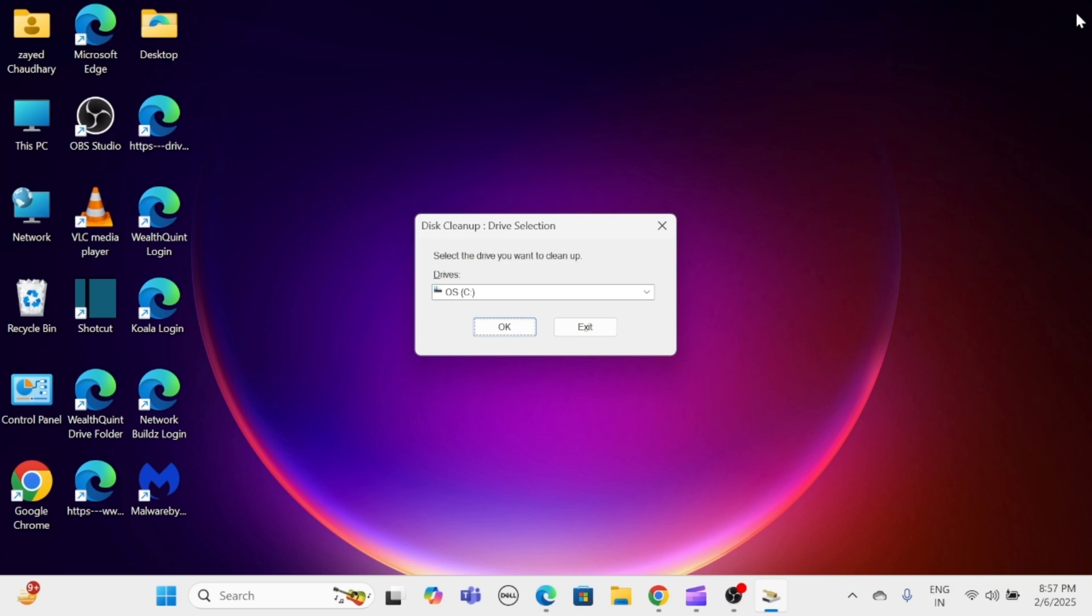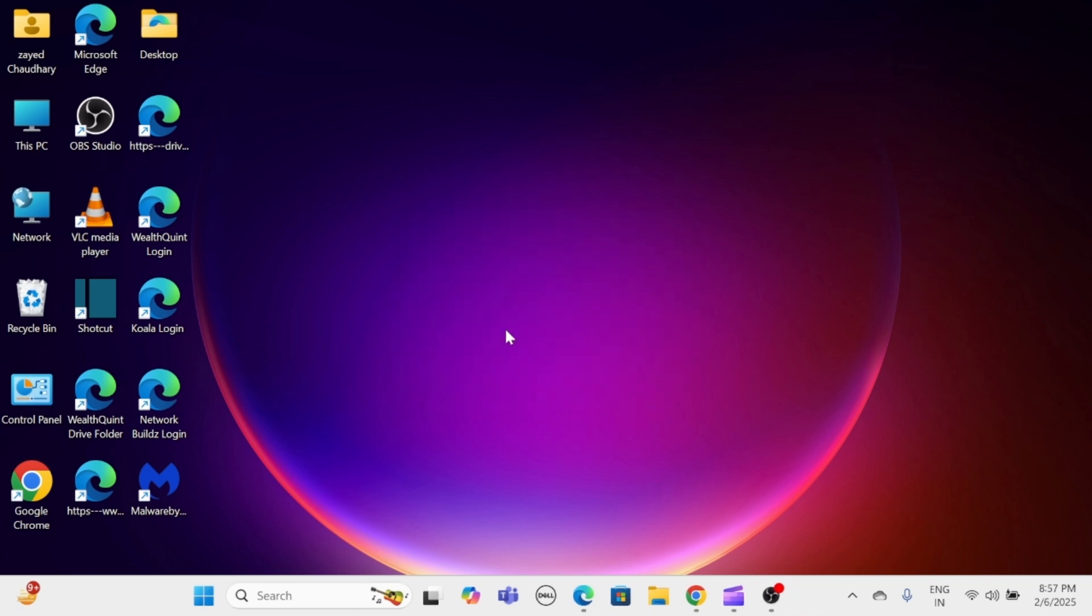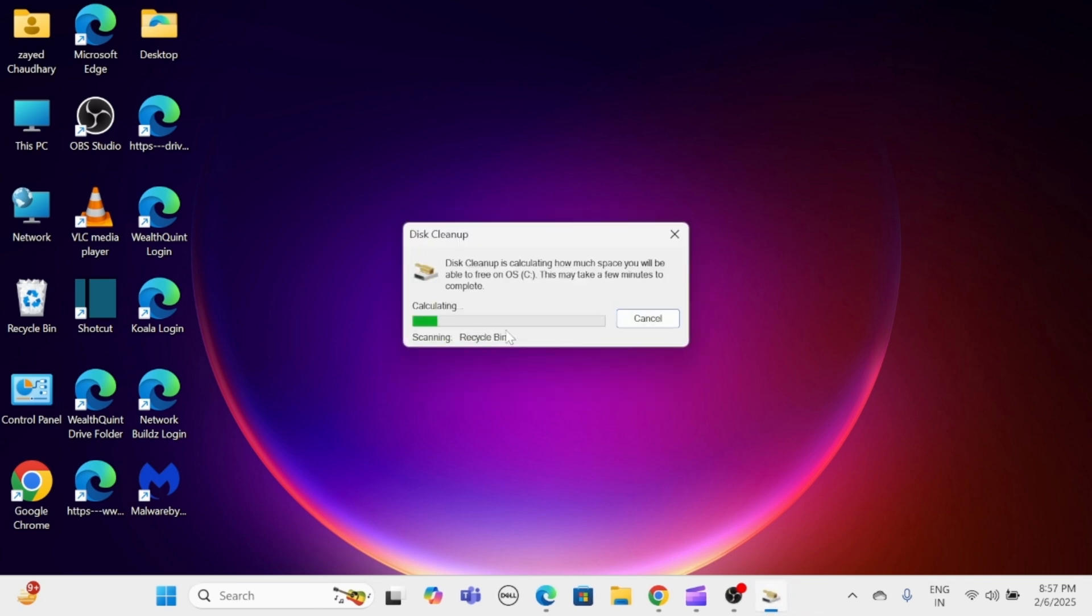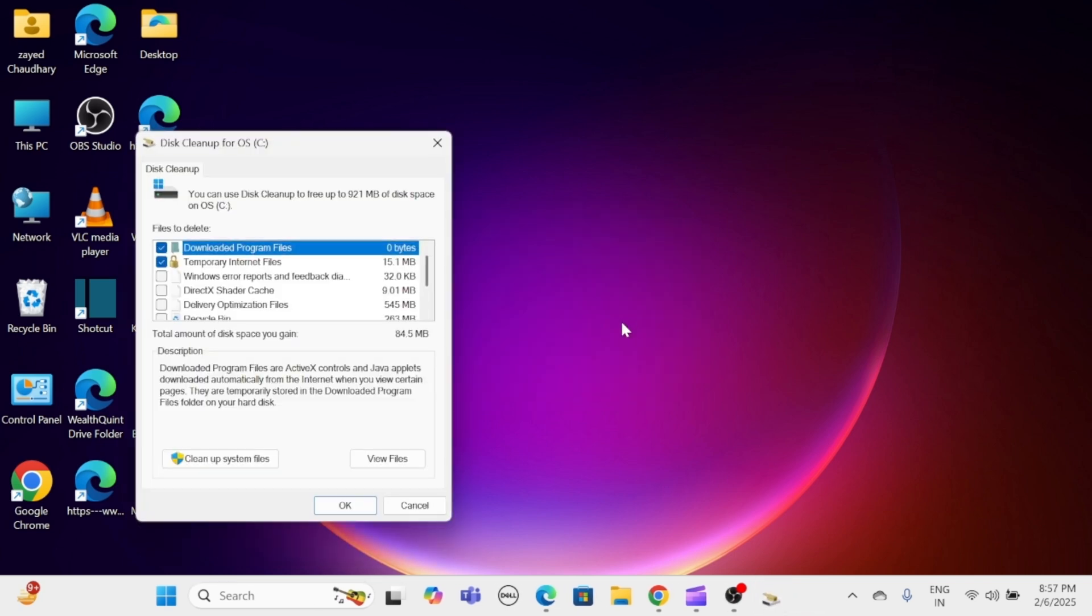Select the drive you want to clean, usually C, and then click OK. After the scan, click on Clean Up System Files.